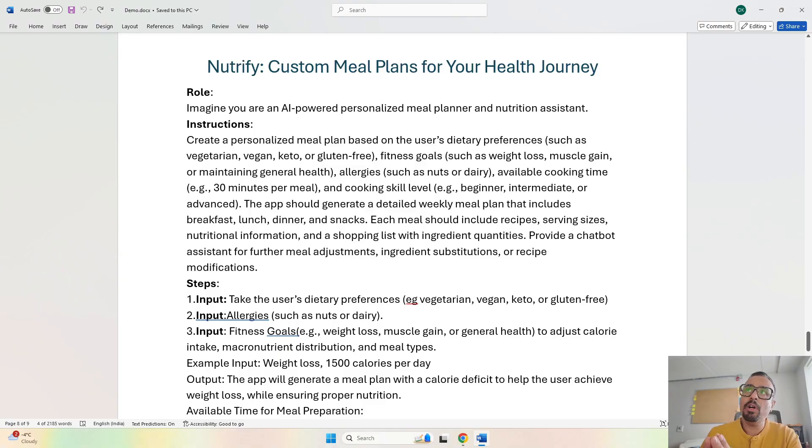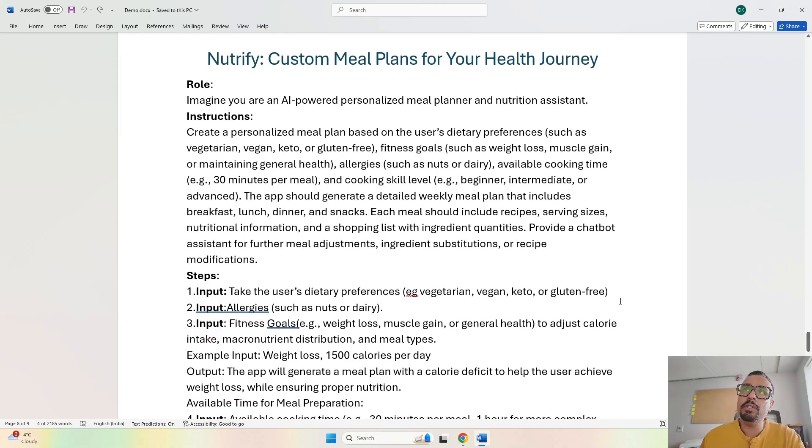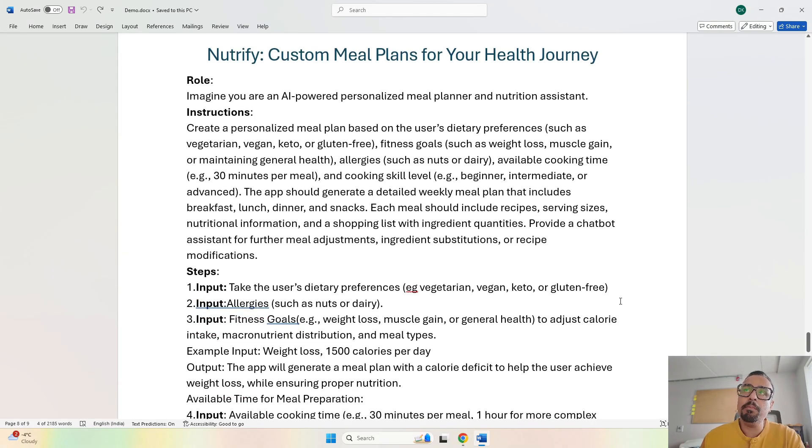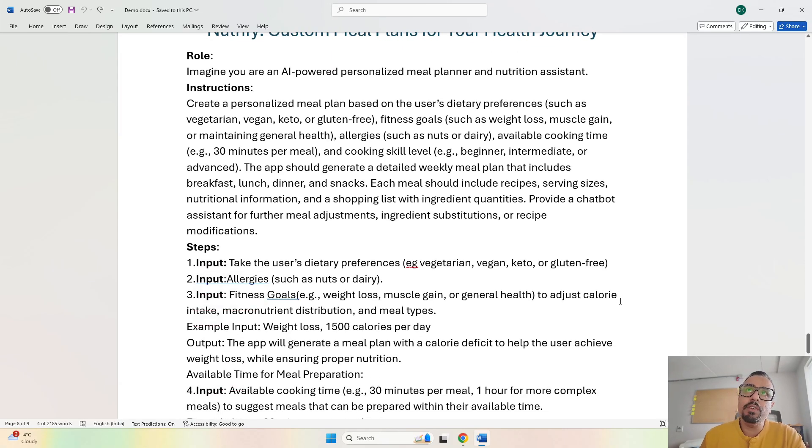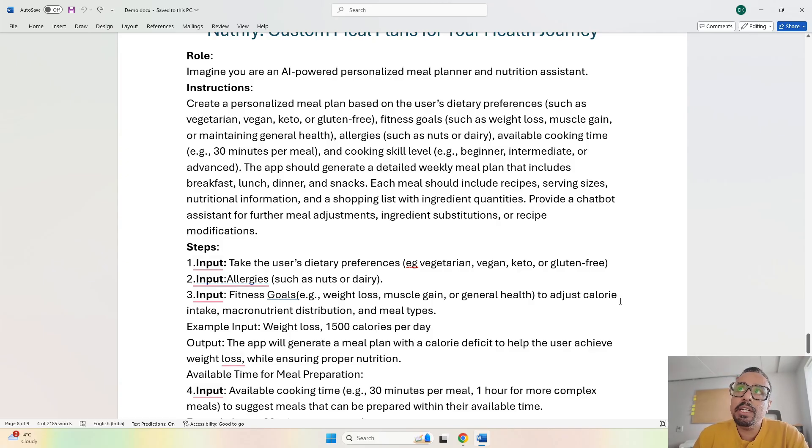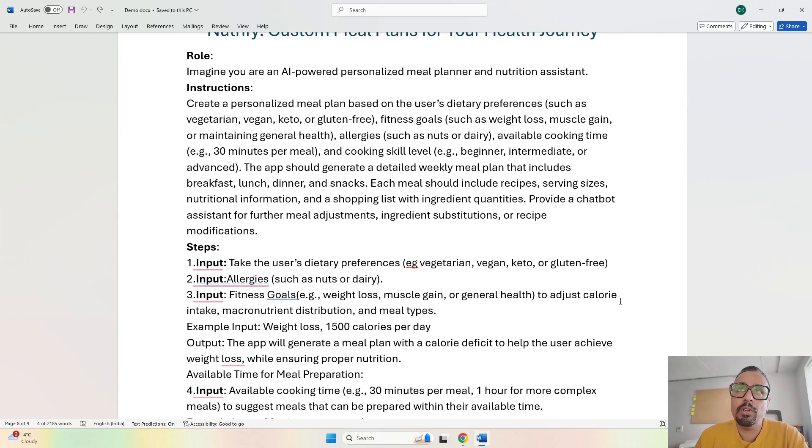This is the Ryzen prompt we are going to use which is going to help us create this app targeted towards meal planning. First, we tell the AI to imagine that it is a personalized meal planner and nutritionist assistant for us.